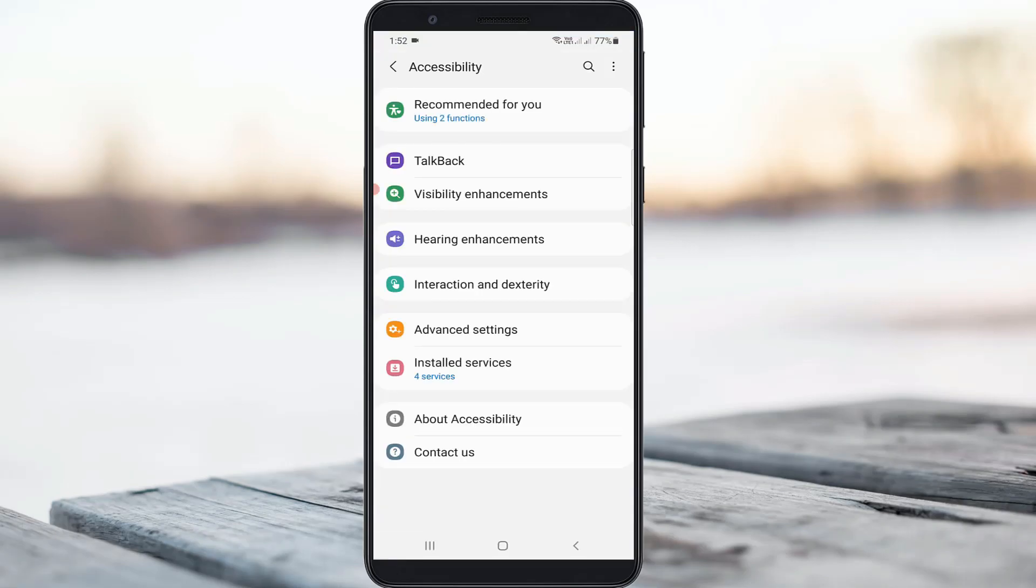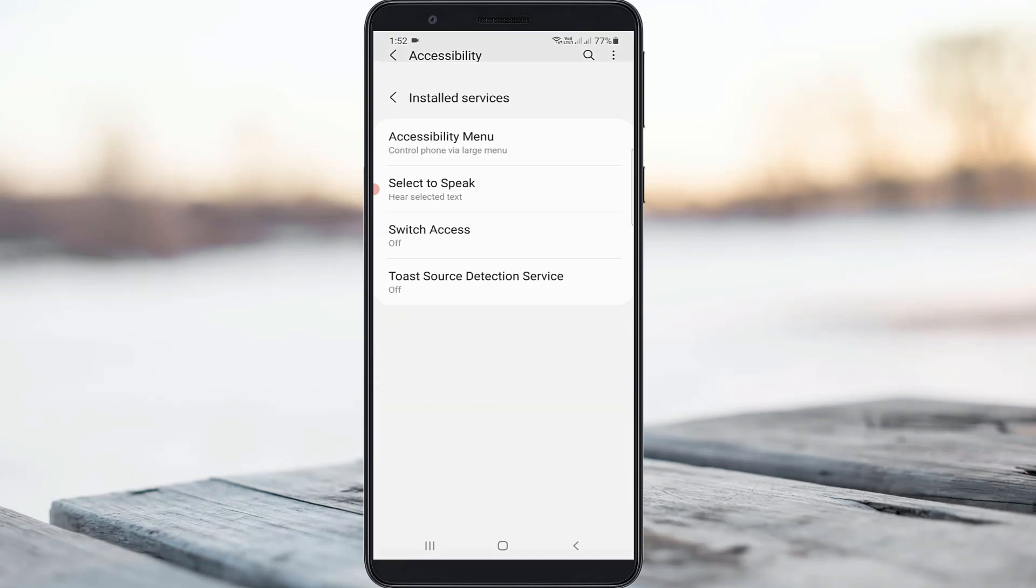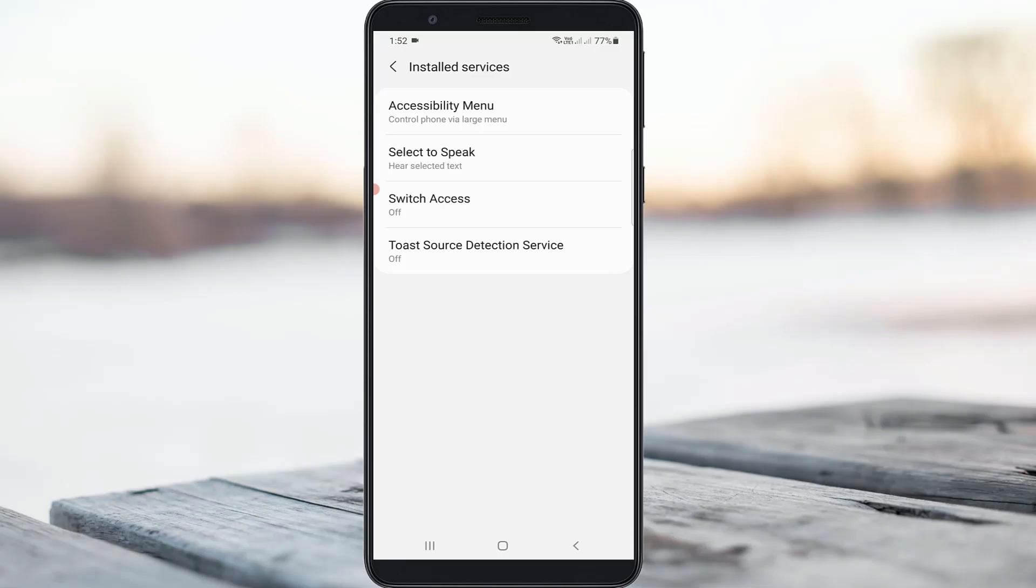Now my mobile accessibility settings are opening. Go to installed services and you'll see an option called Toast Source Detection Service. Click to open it.